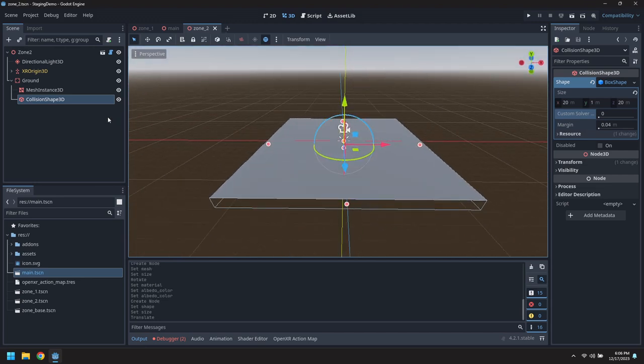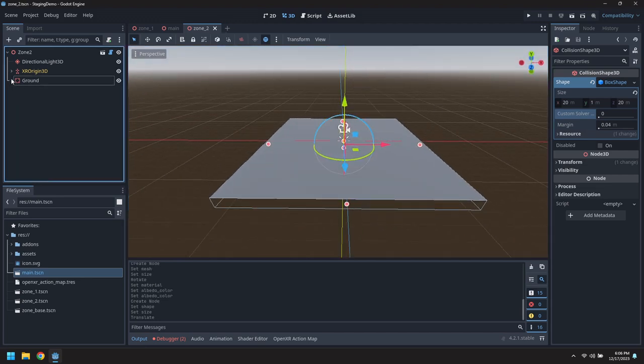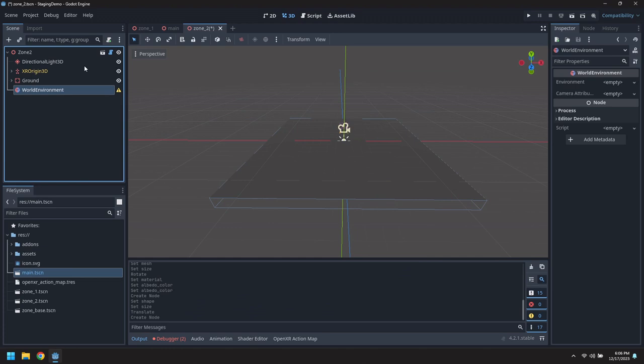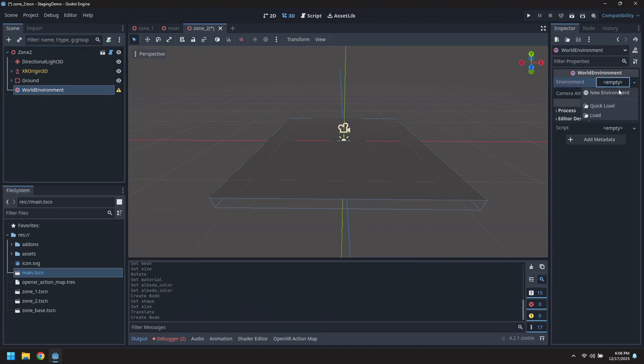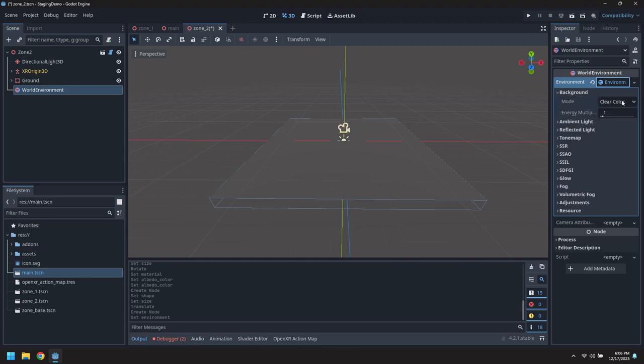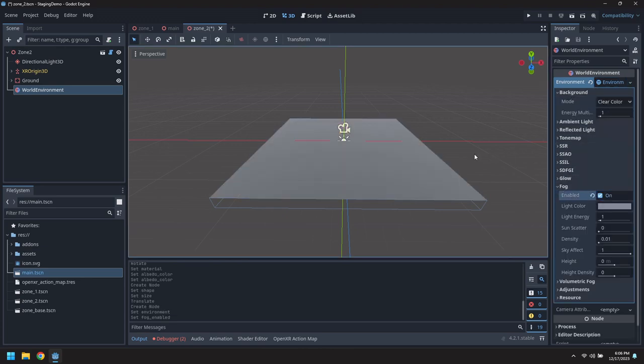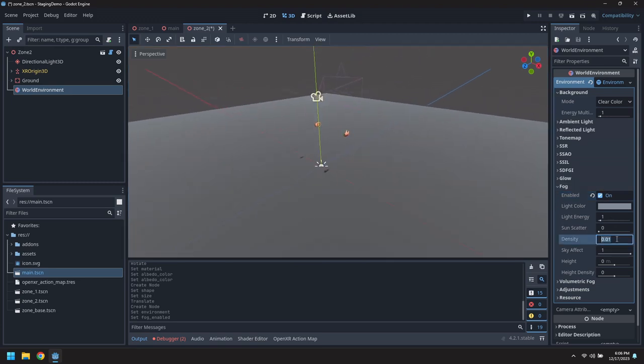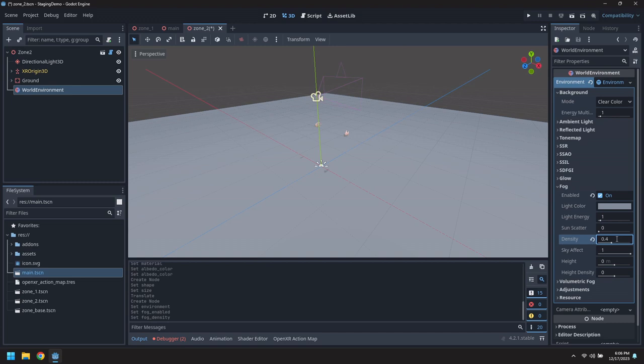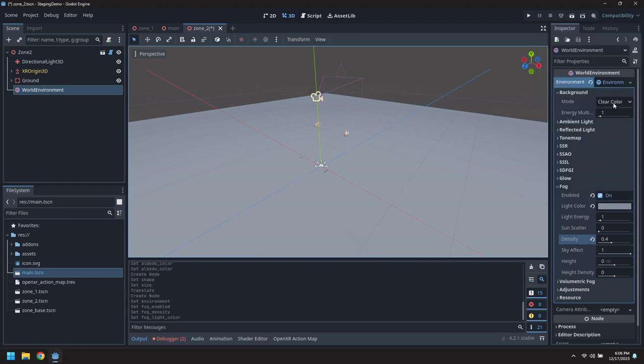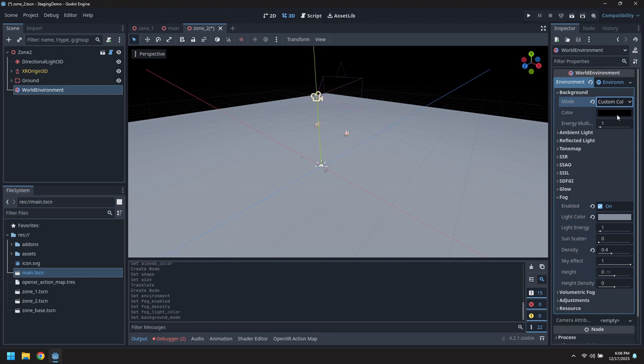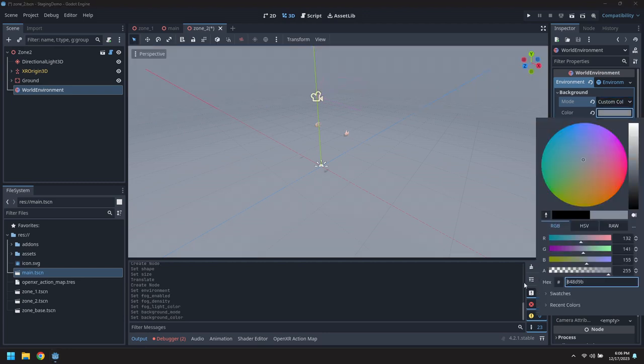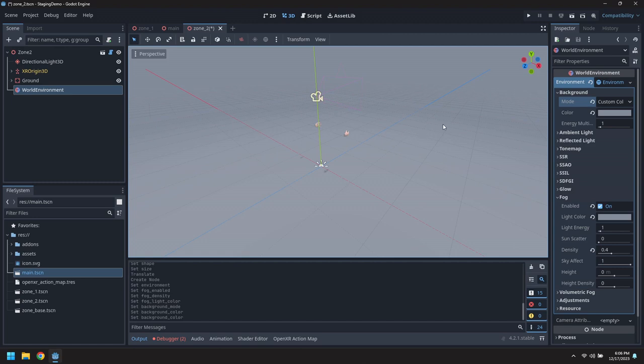Add a world environment. Create a new environment resource and enable fog. Set the density to 0.4, we'll copy the fog color and we'll use that as the background color.